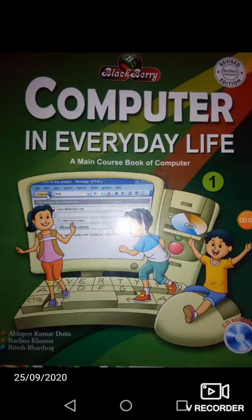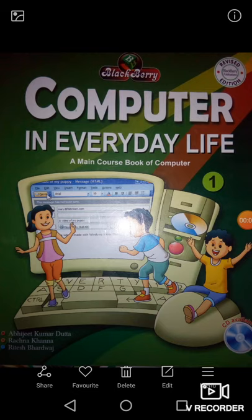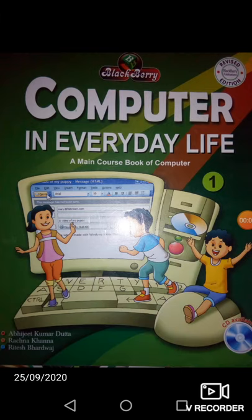Hello students, how are you? I hope you all are fine at your home and stay safe. Welcome to computer class.